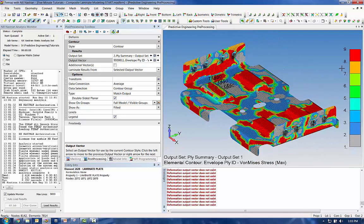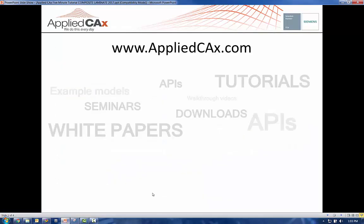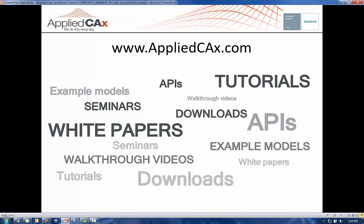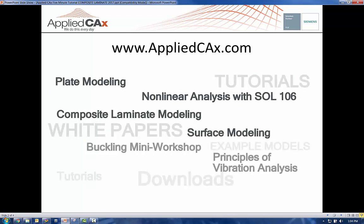So you can see for the majority of the model it's either coming from ply number nine or ply number one, those surface plies. All right. Thanks for staying a little extra beyond five minutes for this tutorial. As always, you can go to the Applied CAX website for more information on composites, materials, meshing, post-processing. We've got some white papers and longer seminars dedicated to this topic. All right, thank you very much for your time.